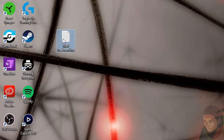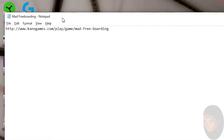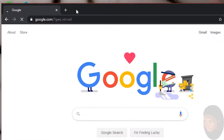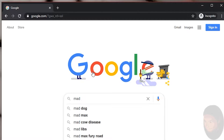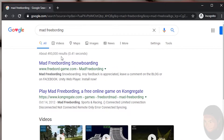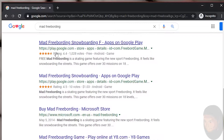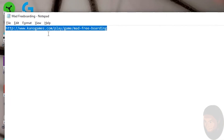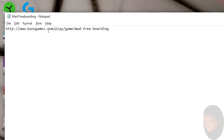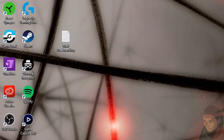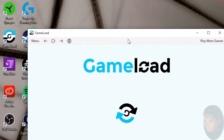First thing: here you'll see I have a web page for Cano Games. I just Google searched 'mad freeboarding.' If I Google it right now, what comes up first is freeboarding game dot com, then Congregate, then Play Google. The point is this was not the first link, so the reason I'm using this particular link is because I know for a fact it works. Step one: use this link. Not all web pages are keeping up with their stuff, so first we copy that link and open GameLoad.